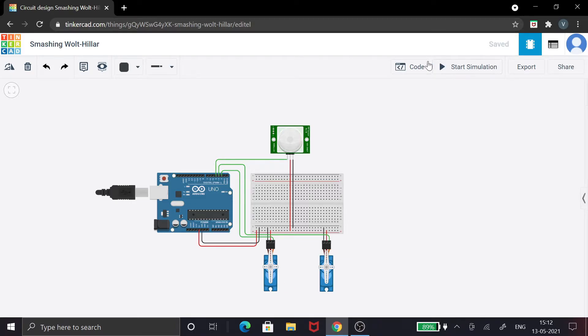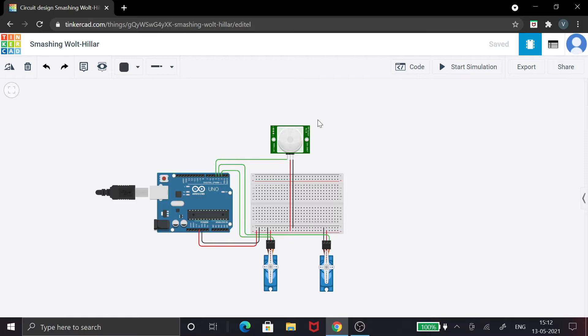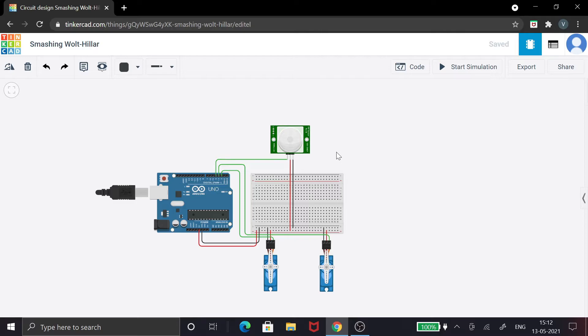Before getting into the code, you might have a doubt: is this how supermarkets have a PIR sensor? Well, yeah, but it will not be in front of the door. It will be under the door, so that as you go near it, only then the door will open.